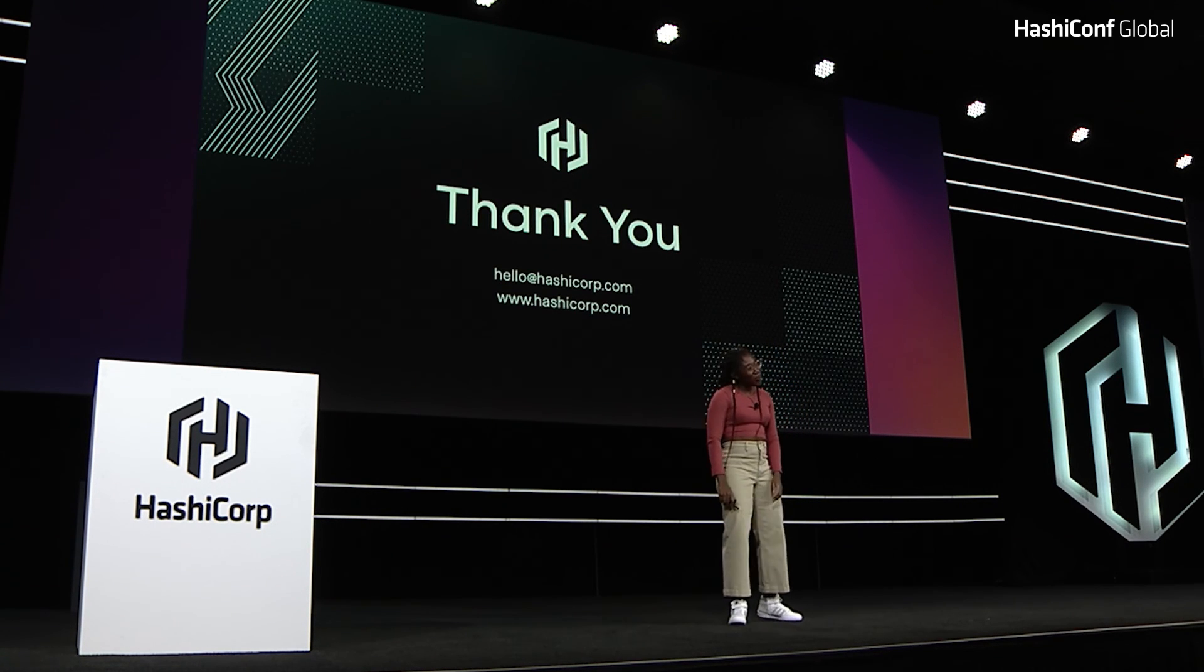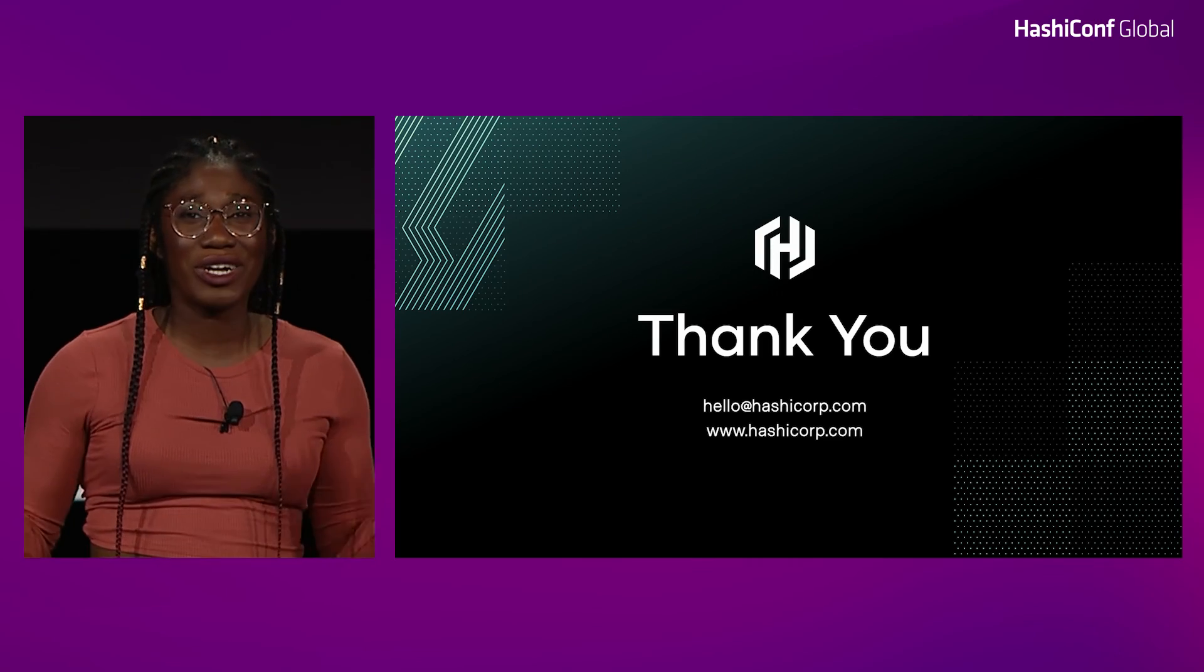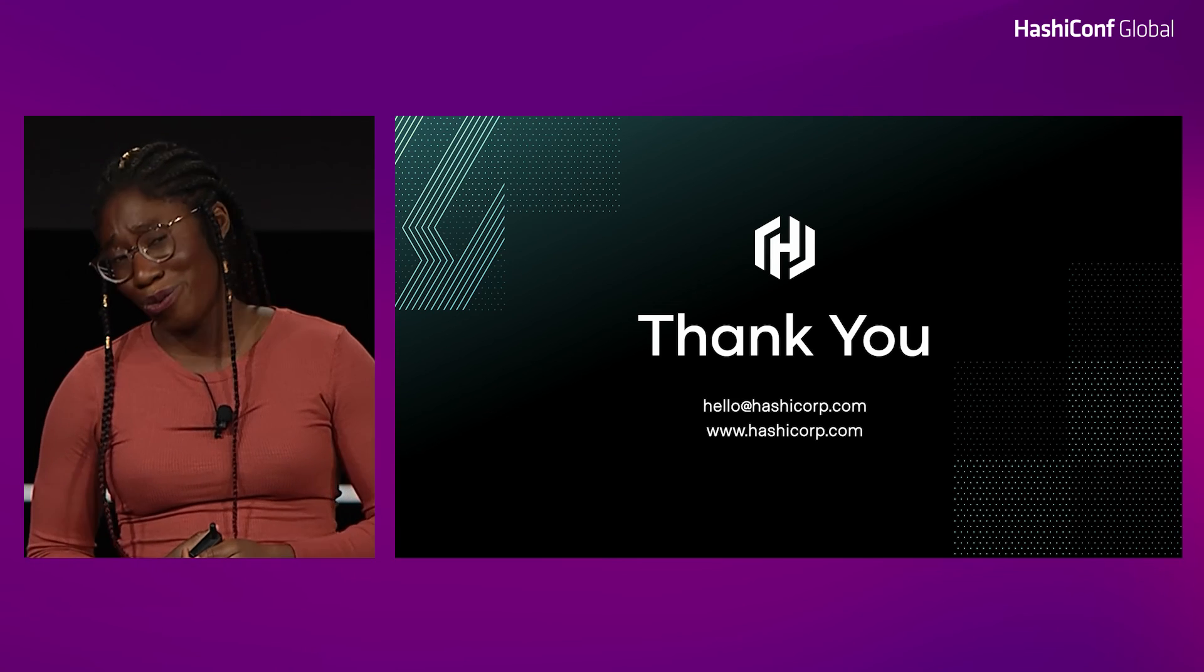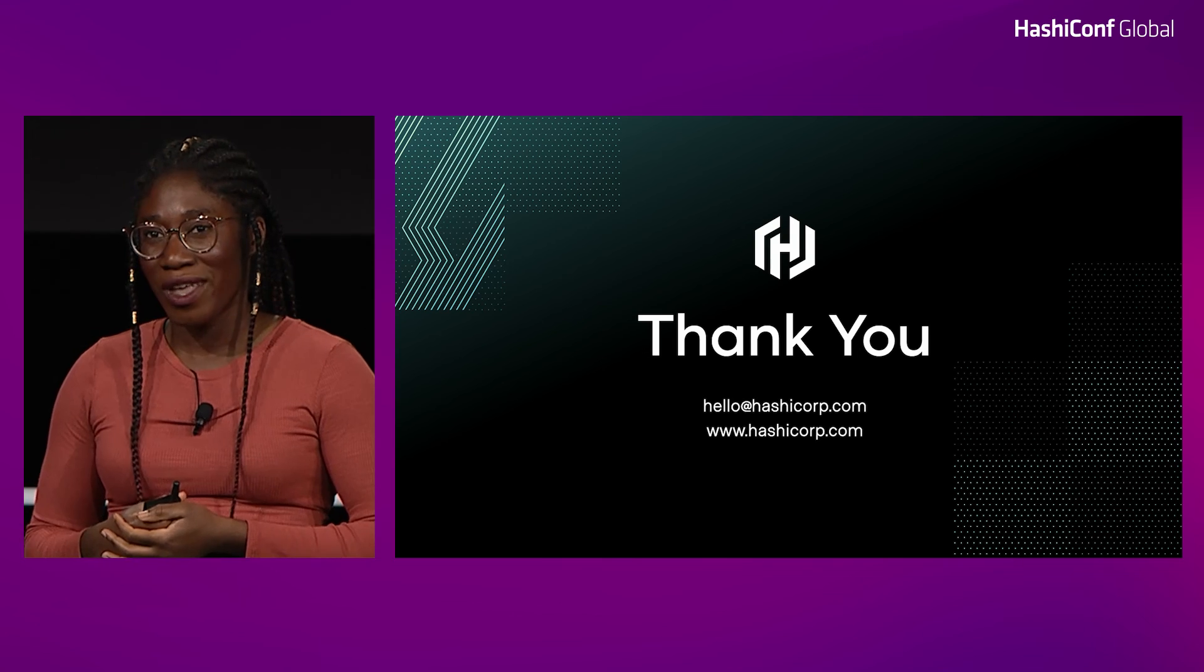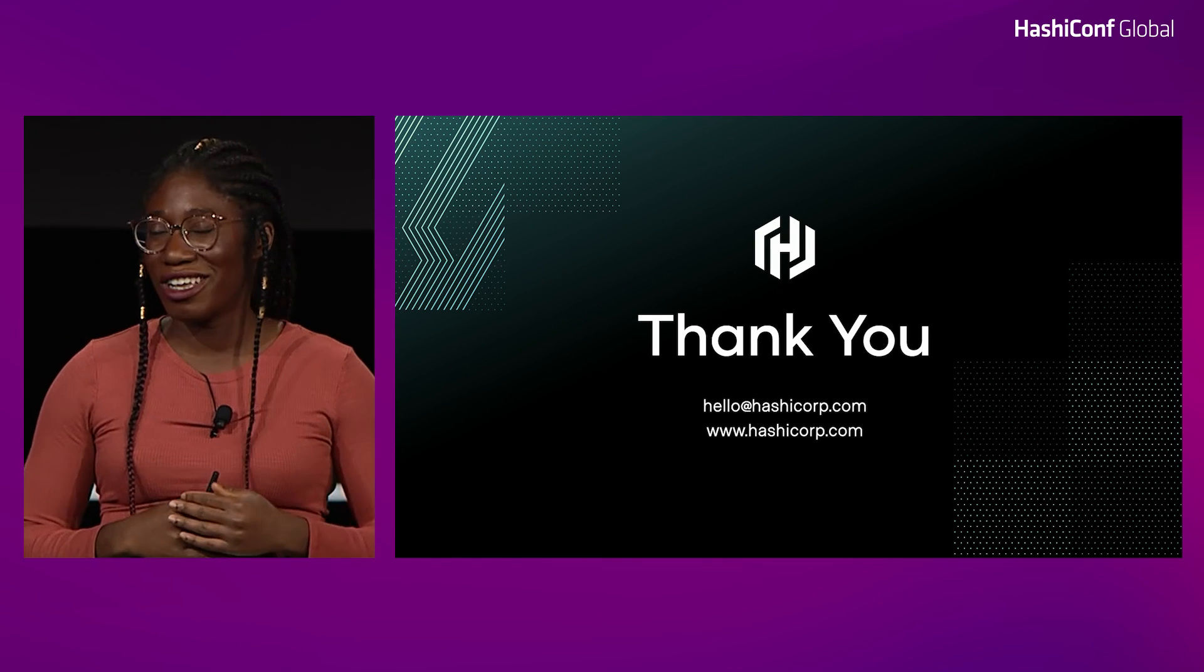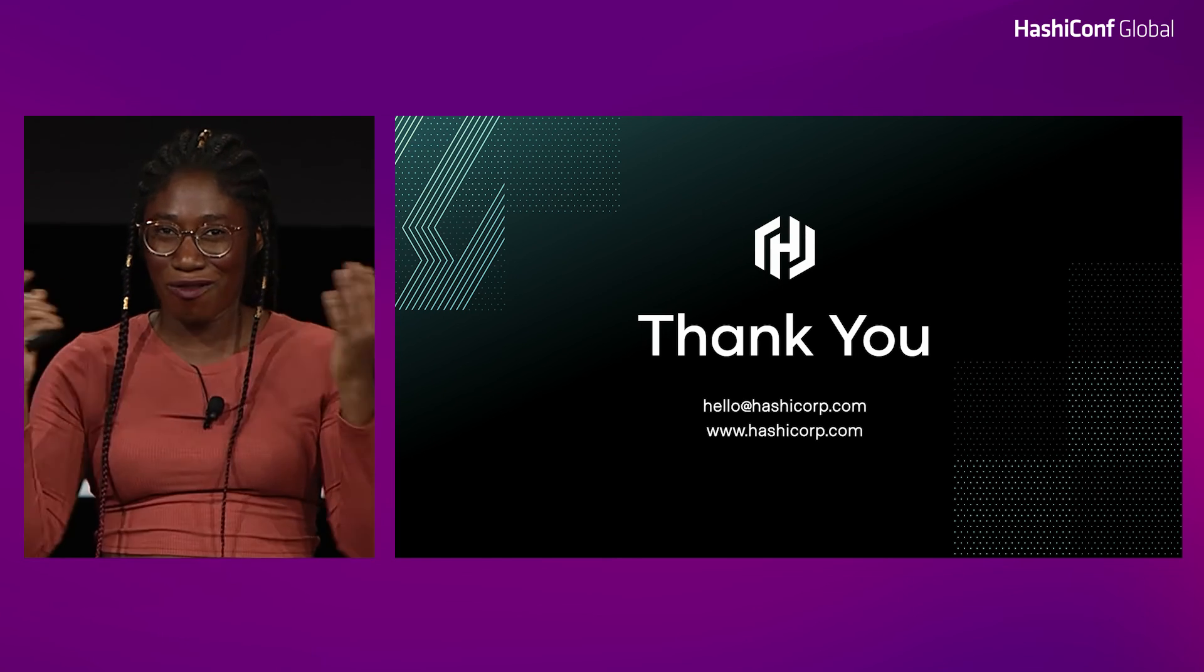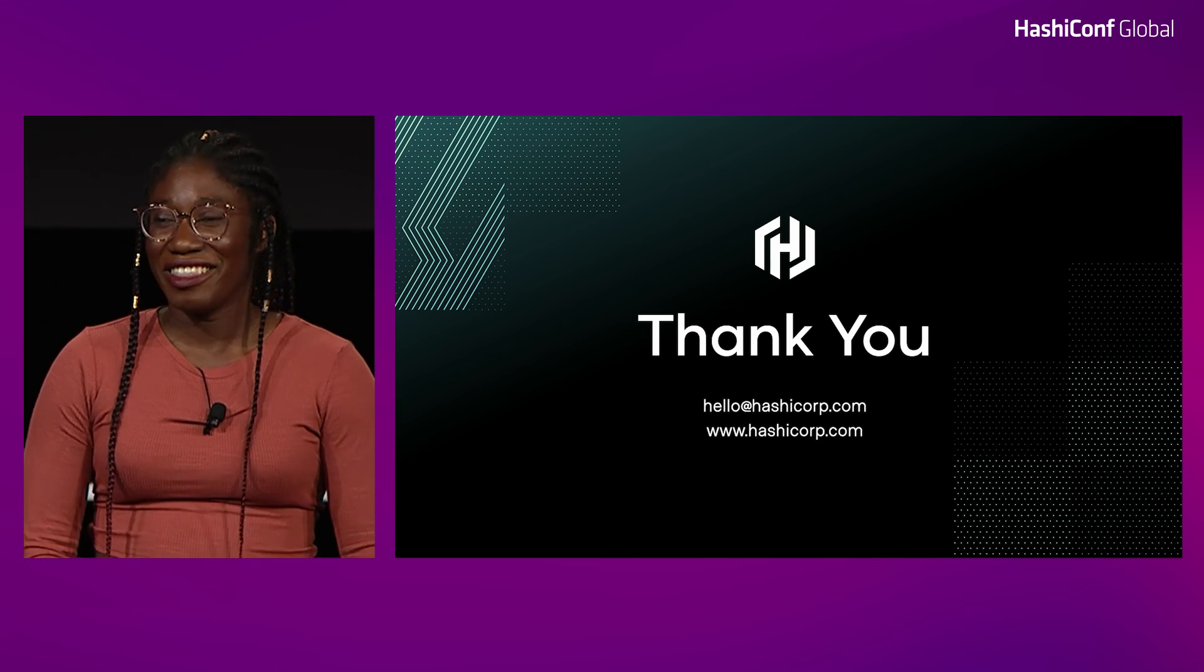And with that, I want to say thank you. It truly does mean the world to me and to the broader Waypoint team that you all are here listening to me talk about the future of Waypoint and are at the HashiConf conference. So I look forward to talking to all of you who are here downstairs at the HashiZone, and everyone else at home, I look forward to talking to you all on the internet. Thank you.